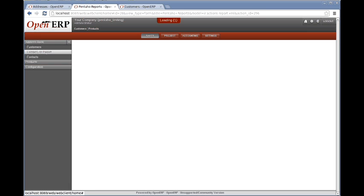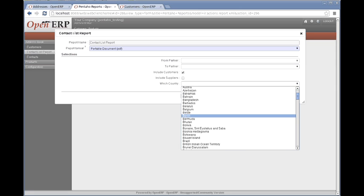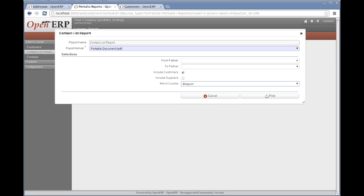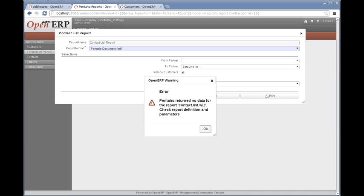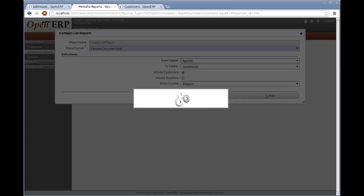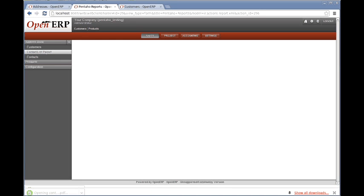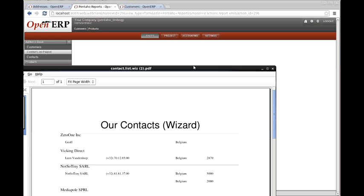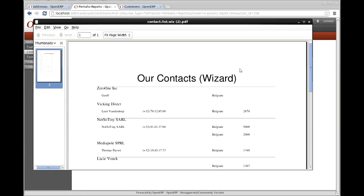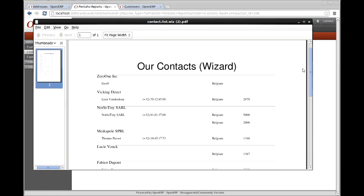Alternatively, we can run this and say we don't want to include suppliers — we only want to include customers — and we only want to include the customers that are in Belgium. I did make those two values mandatory, so let's try that again. If I keep that, I now get a list that's less than a page long, which is our Belgian customers.